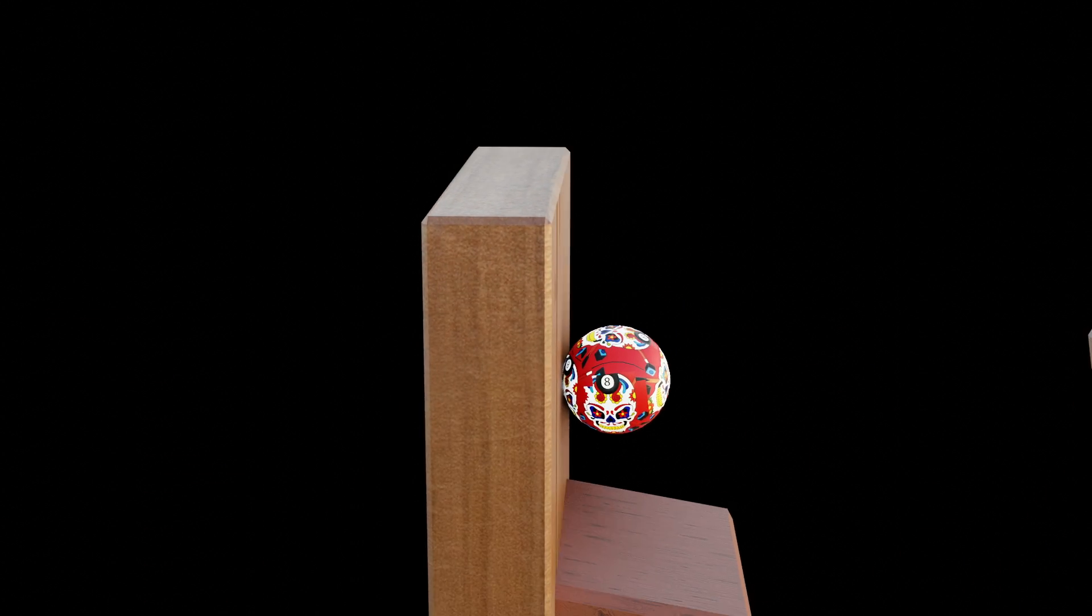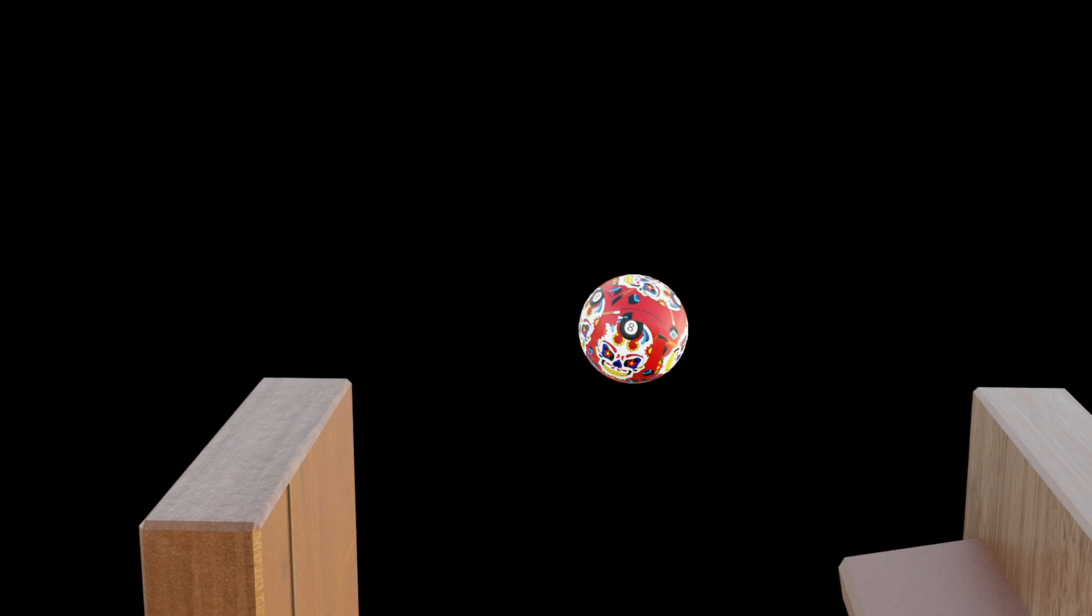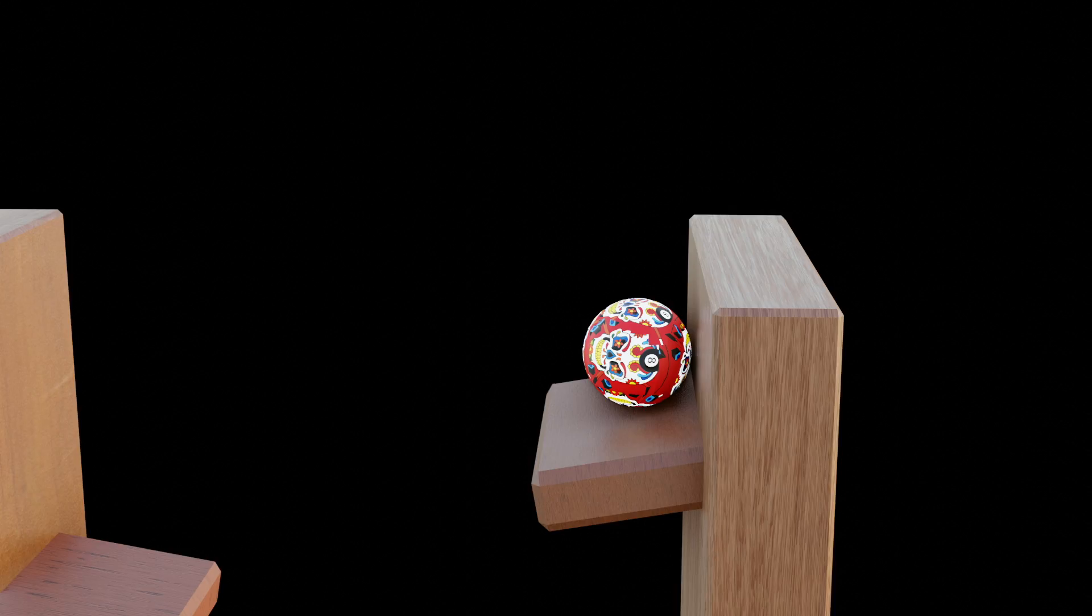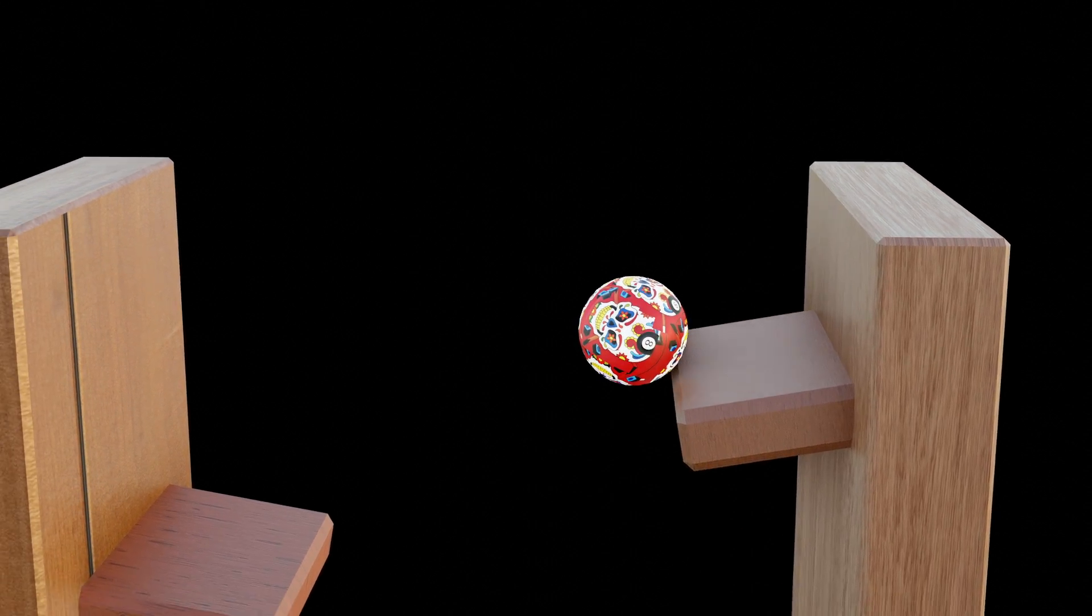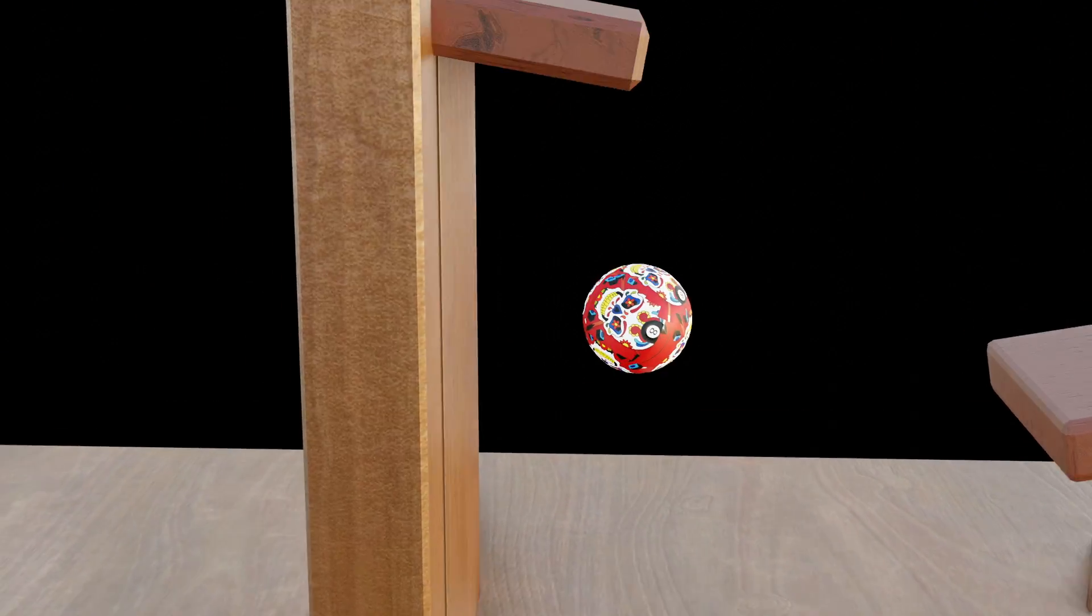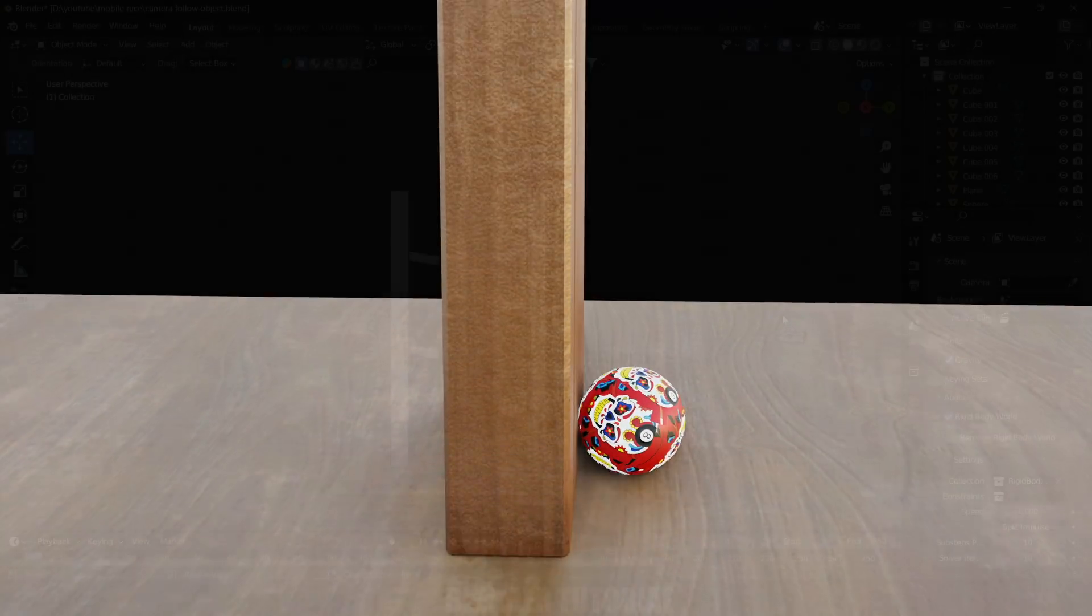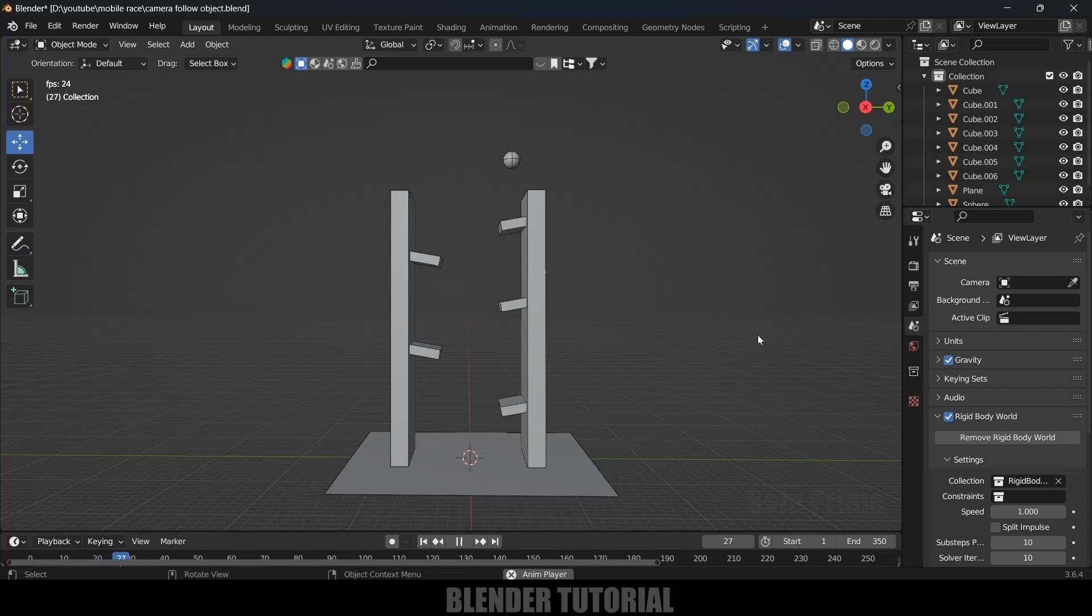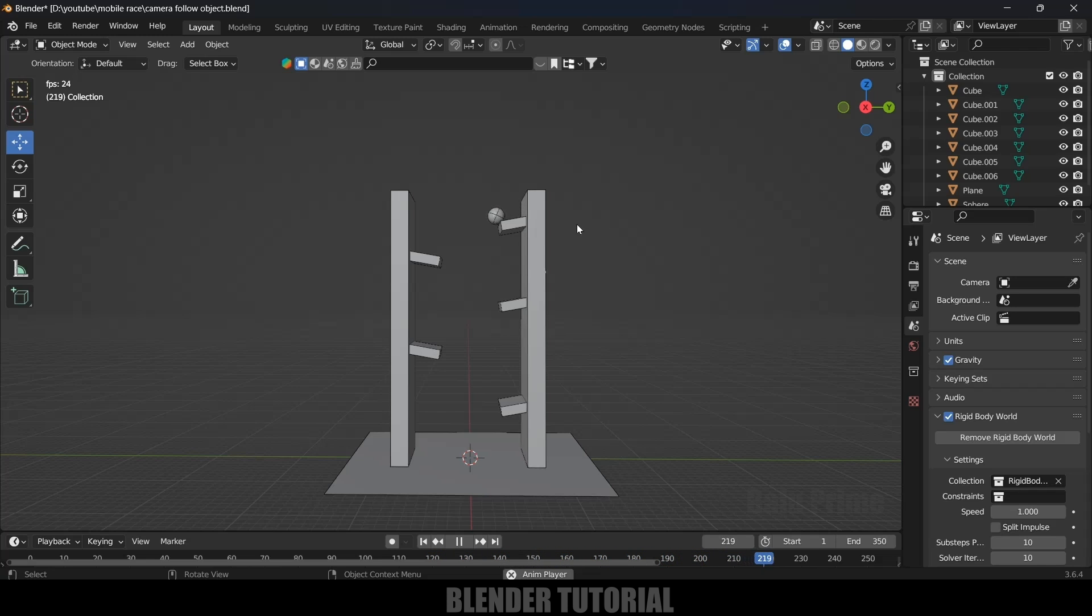Hey guys, this is Balu. Today in this short and quick tutorial, I will show how we can make objects follow camera movement easily. So without any further ado, let's start. Here I have created a small scene for this tutorial where the ball will be bouncing on the object. I want to add a camera and make that camera follow the ball movement.